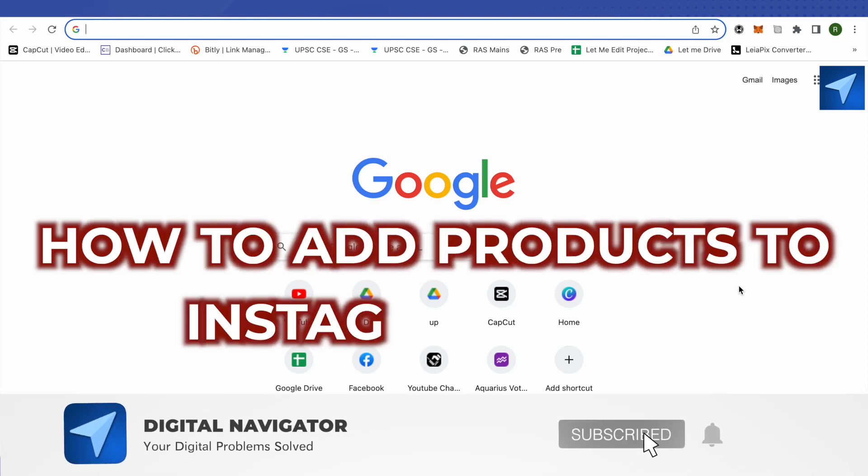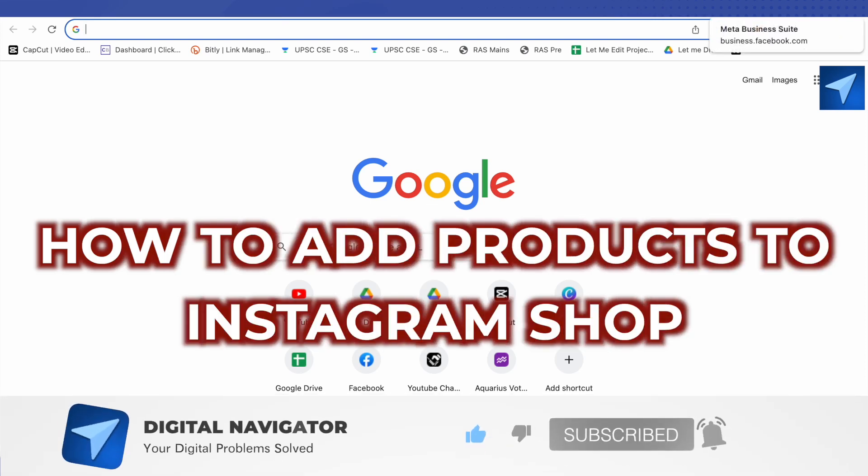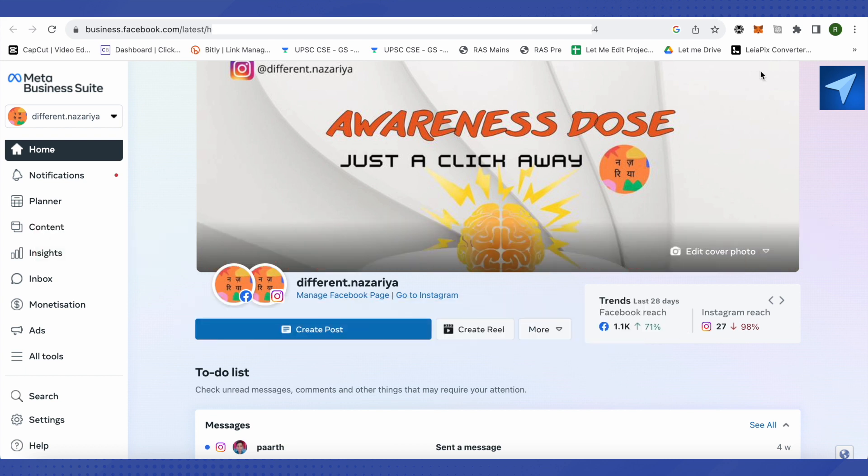How to add products to Instagram shop. Hello everyone, welcome to our channel. Let's see how we can do it. So first of all, open up Meta Business Suite and after that you will have to make sure that you